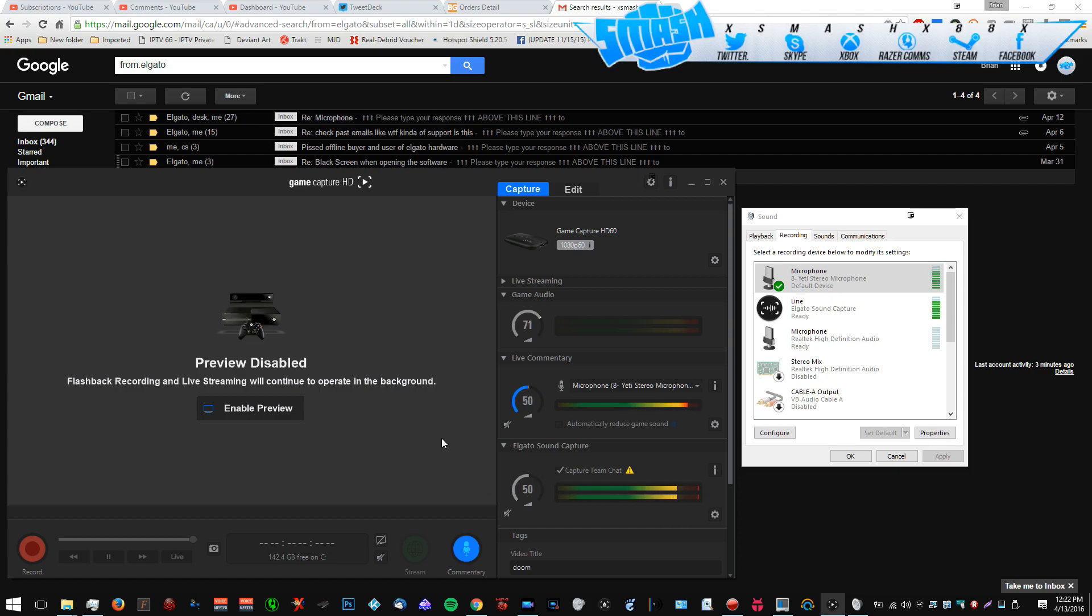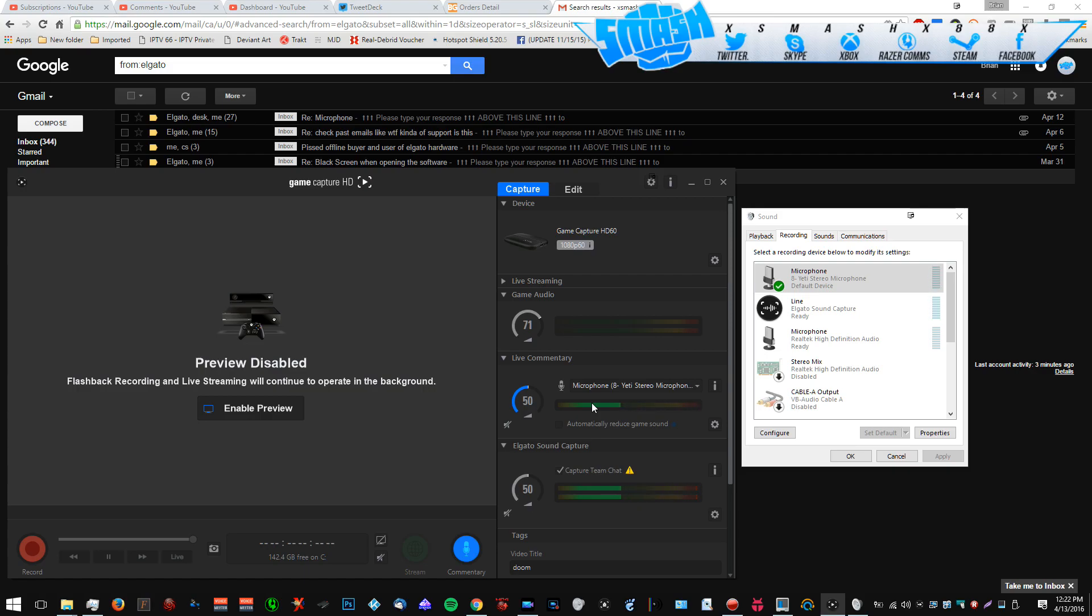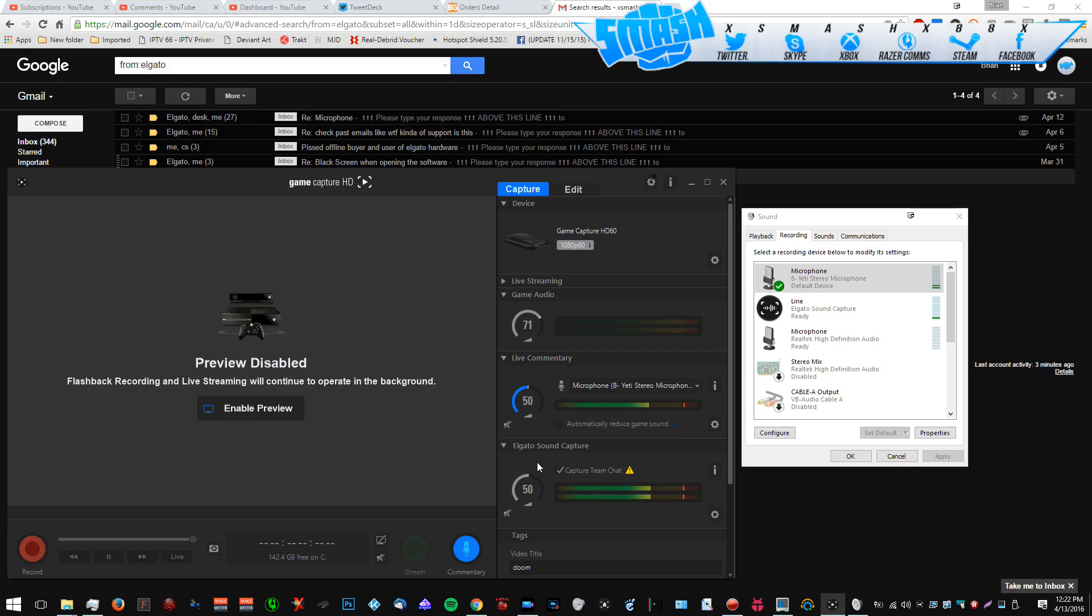So now when you go to record and you export, if you leave this ticked, right, if you leave the microphone Live Commentary checked, you're going to have three files. You're going to have your gameplay with the sound, obviously. You're going to have Live Commentary, and then you're going to have Sound Capture Live Commentary. If you're running into the issue with your microphone clipping and all that, you can delete that file, you can keep it, but this Elgato Sound Capture will record fine. No clipping, no lagging, no popping, no distortion at all. It will be a hundred percent clear.